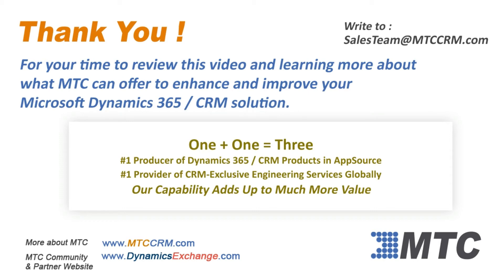1 plus 1 equals 3. Number 1 in products. Number 1 in services. MTC's capability adds up to more value.